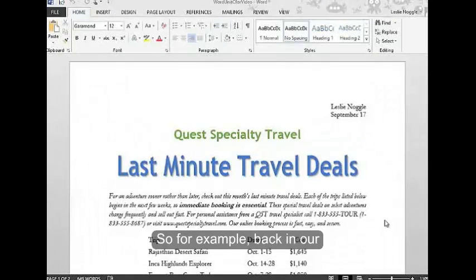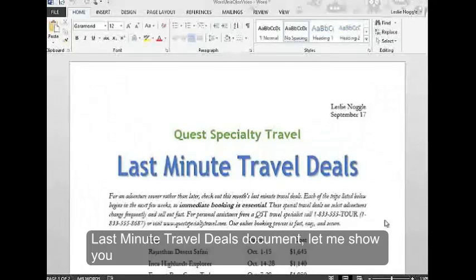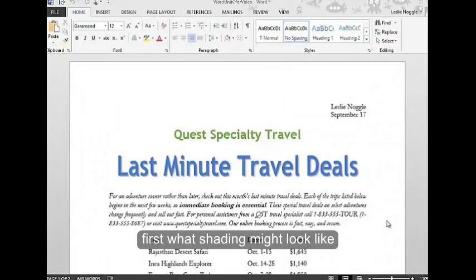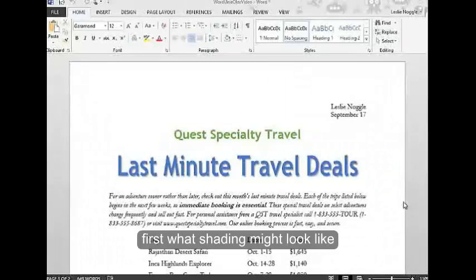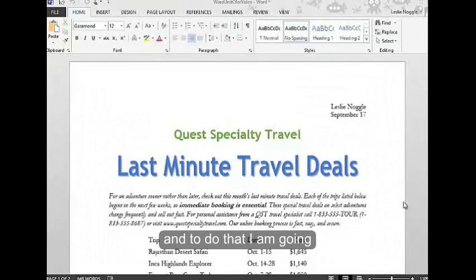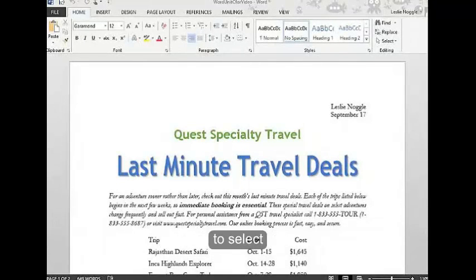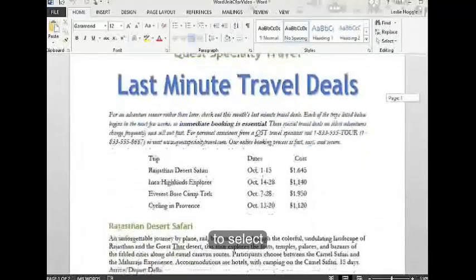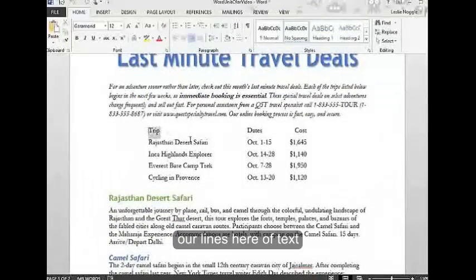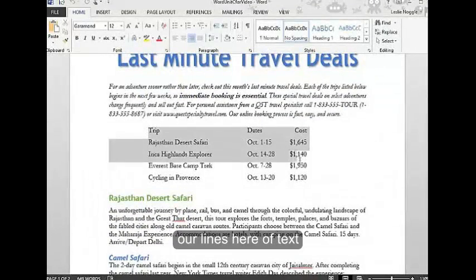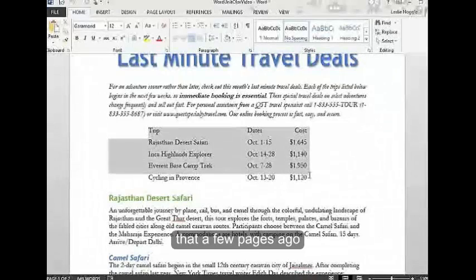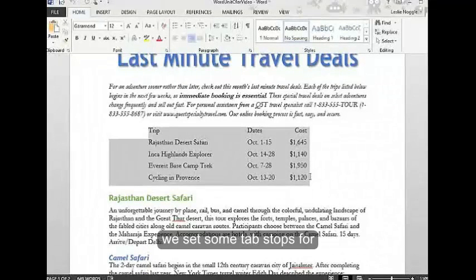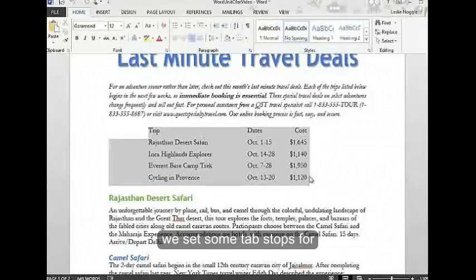For example, back in our last minute travel deals document, let me show you first what shading might look like. To do that, I'm going to select our lines of text that a few pages ago we set some tab stops for.